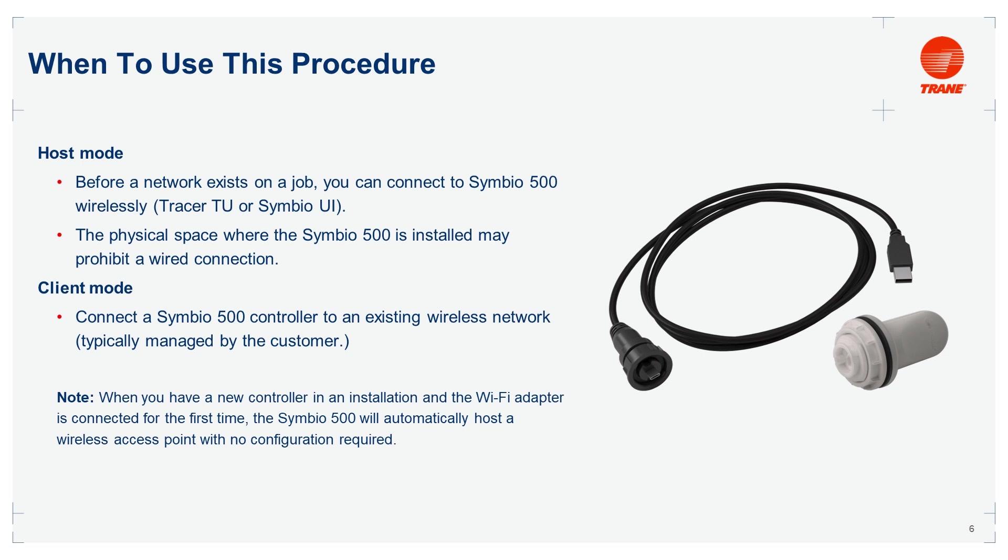As a host mode, when you need to use the Symbio 500 as the local wireless network for other Wi-Fi devices. For example, when you are in a new installation and there is not a network installed yet, you will be able to connect to Symbio 500 wirelessly to configure it using Symbio UI or Tracer TU.